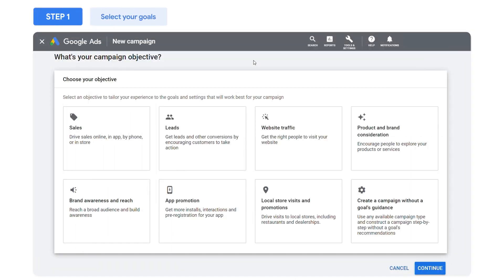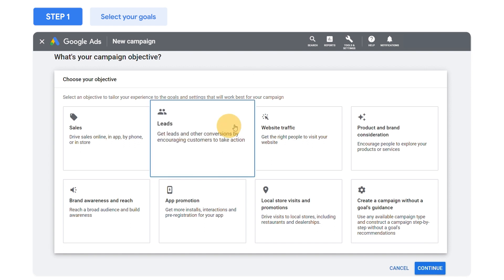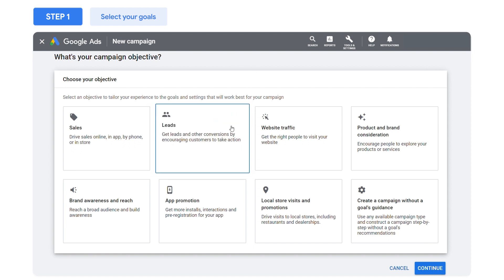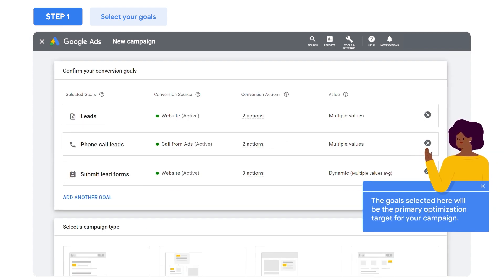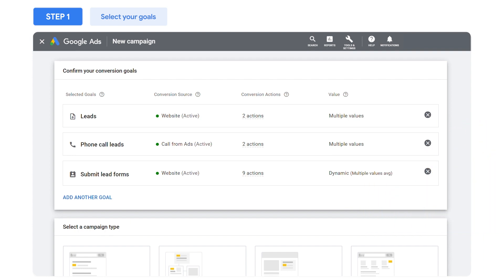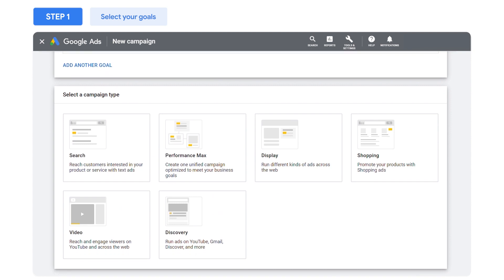The first step is to select your main campaign objective and the conversion goals you want to drive performance towards. The goals selected here will be the primary optimization target for your Performance Max campaign. If you want to prioritize certain goals over others, you can set or adjust your conversion values later to reflect the relevant importance of each goal.